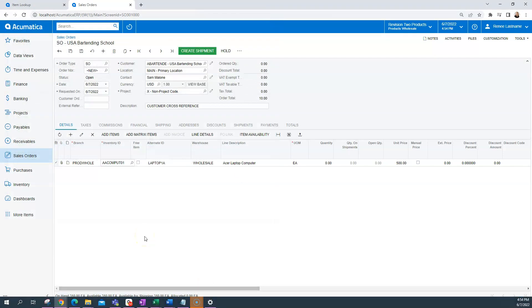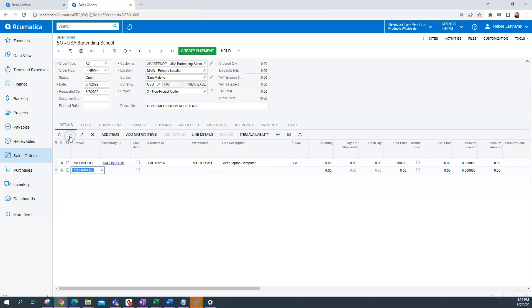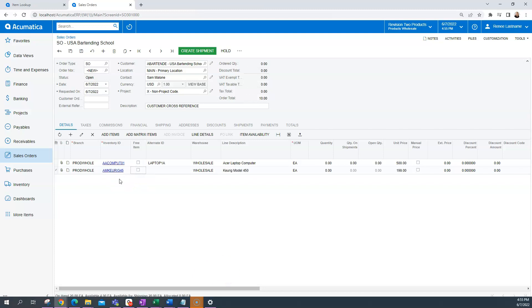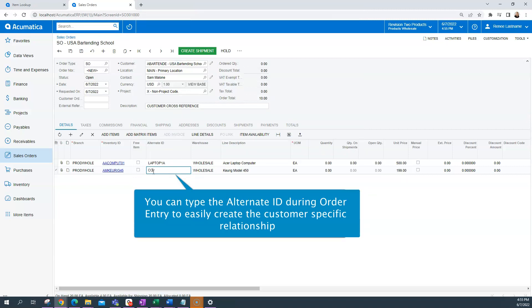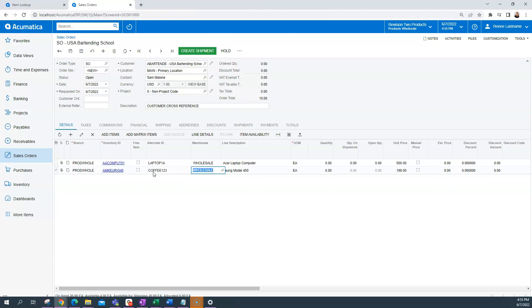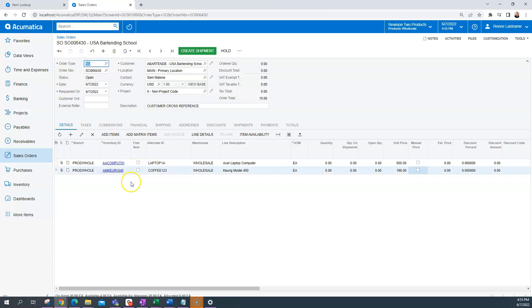Sometimes when we're entering a sales order, we may not have that cross-reference set up. What I can easily do to do that on the fly is if I just go in and act like I'm going to add a line to the sales order and let's do a part number that I have in my system. You'll notice I don't have an alternate ID setup. What I can do to easily make that relationship from right within the sales order is to set this up right here on the fly. So let's do coffee 123 as my alternate ID. And then if I save and tab through or change the pricing, whatever I need to do and hit save, that is going to create that cross-reference.